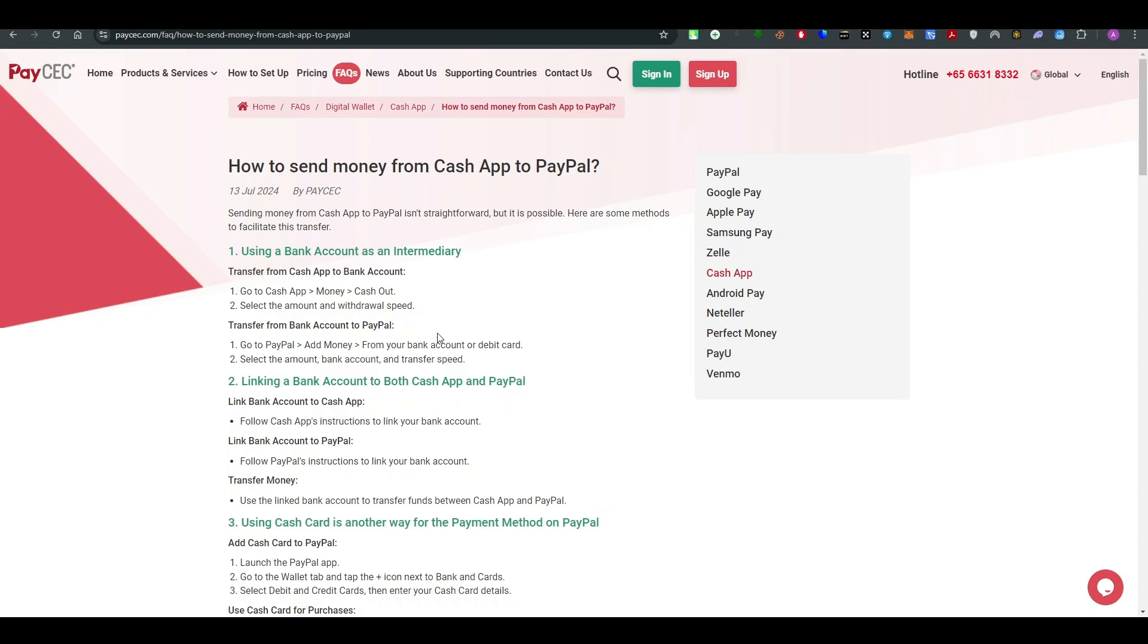You have to transfer. There is no direct way to transfer from Cash App to PayPal, but you can use a bank account as an intermediary. For example, you can send the money to the bank account first, then from the bank account you can send it to PayPal.